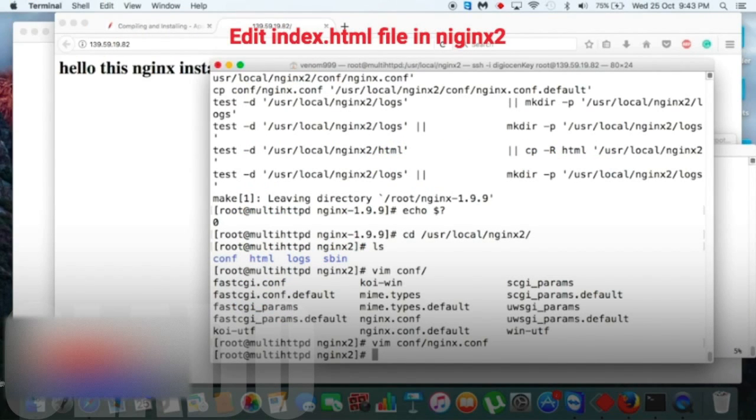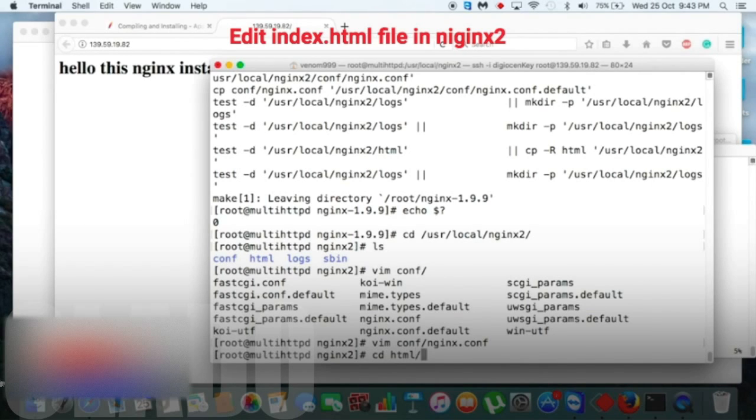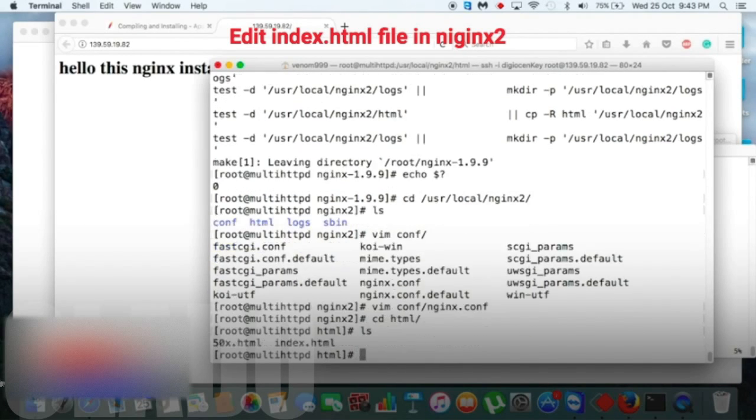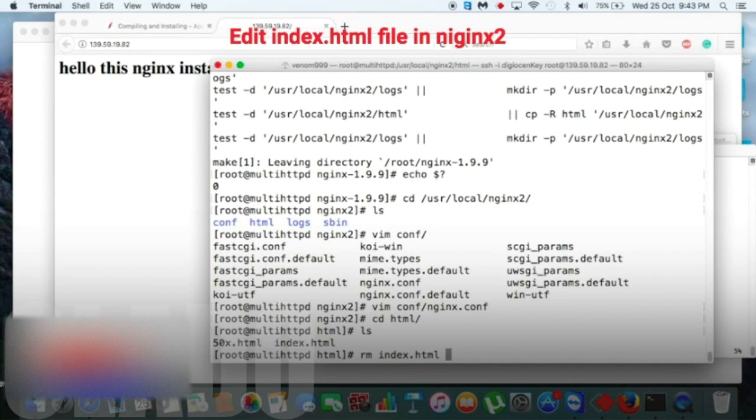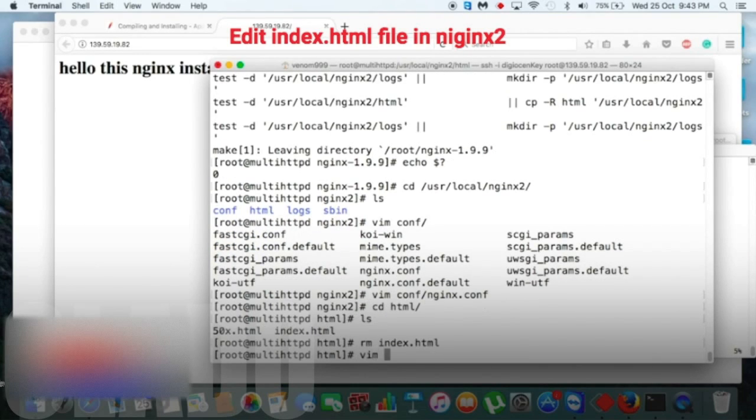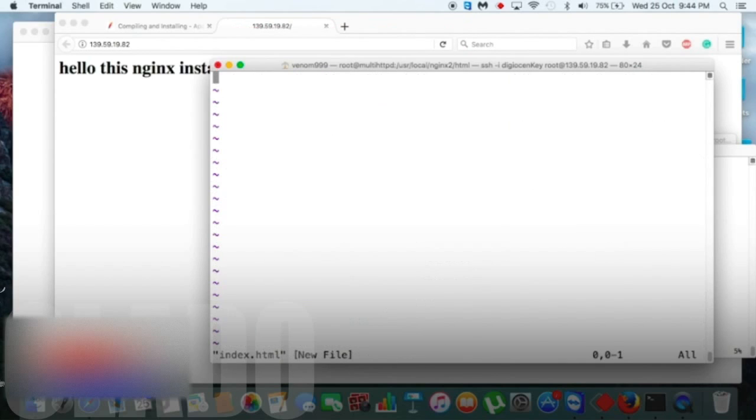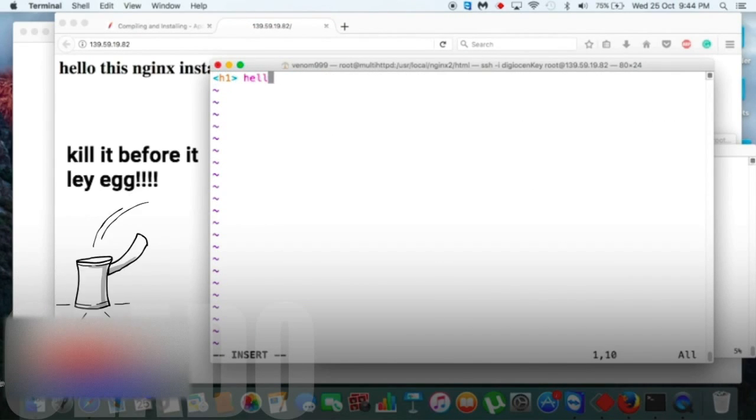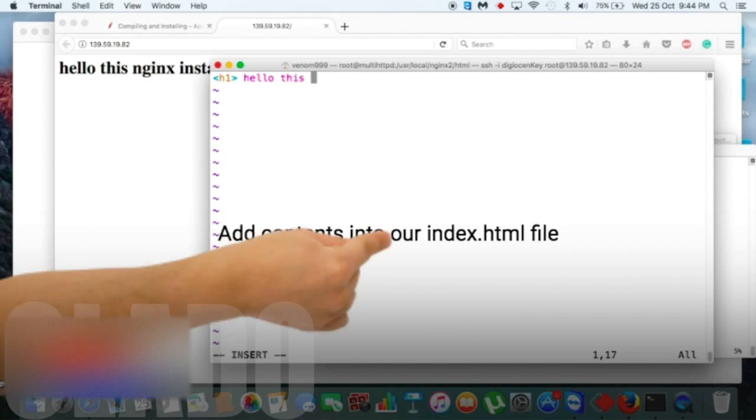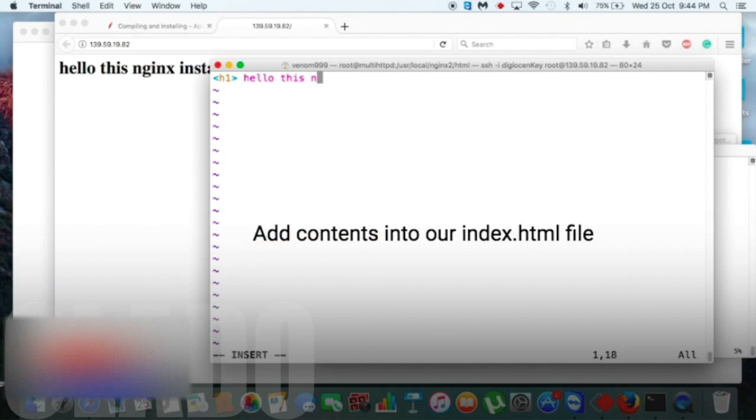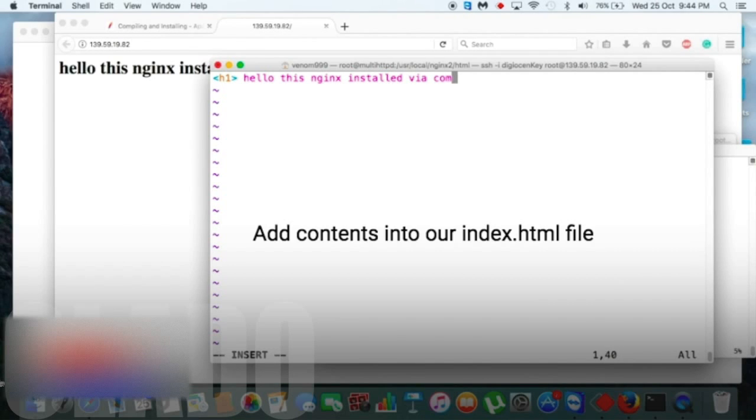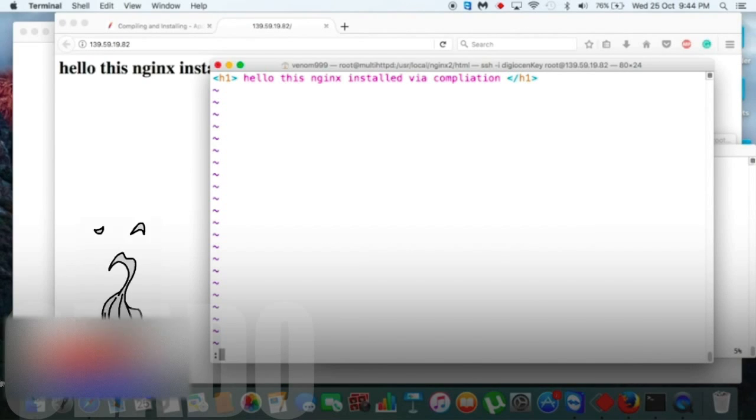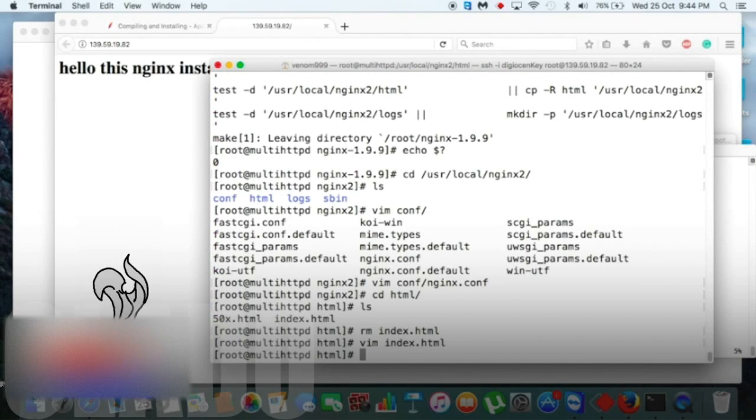Now we need to edit our index.html file. So as I previously did, I will remove the current HTML file from here and then add our HTML file. Okay, now add our content in index.html file, then simply write and quit.